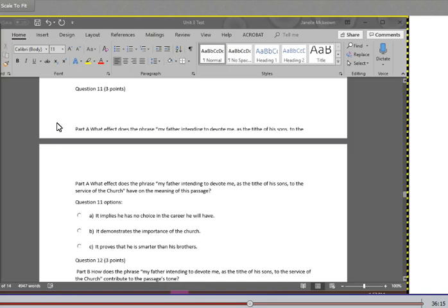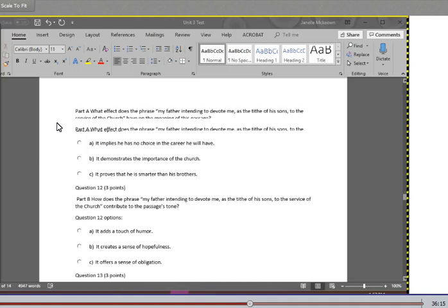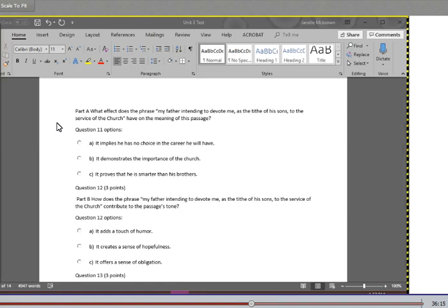Question 11, part A: What effect does the phrase 'my father intending to devote me as the tithe of his sons to the service of the church' have on the meaning of this passage? A. It implies he has no choice in the career he will have. B. It demonstrates the importance of the church. C. It proves that he is smarter than his brothers. Question 12, part B: How does the phrase 'my father intending to devote me as the tithe of his sons to the service of the church' contribute to this passage's tone? A. It adds a touch of humor. B. It creates a sense of hopefulness. Or C. It offers a sense of obligation.